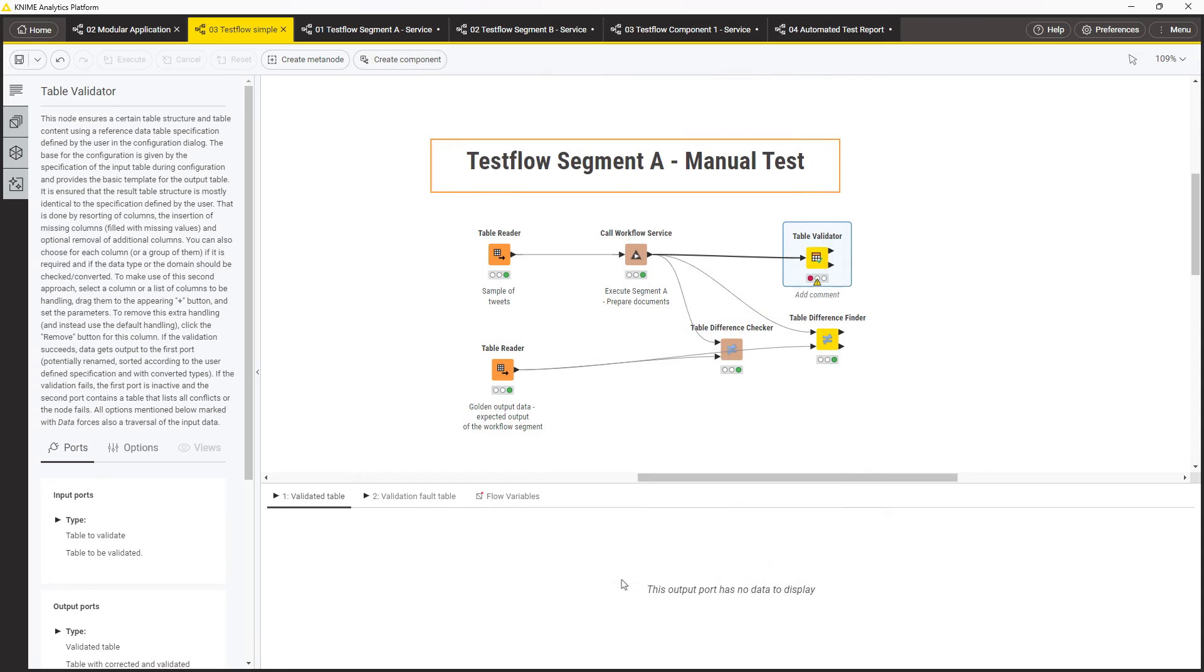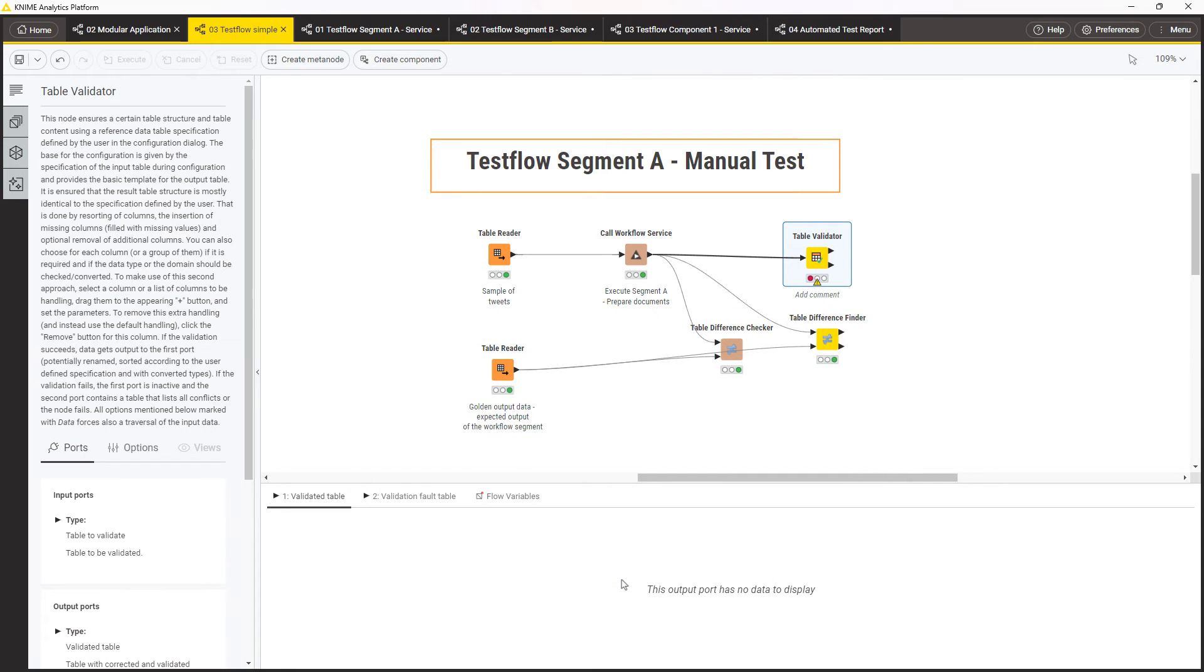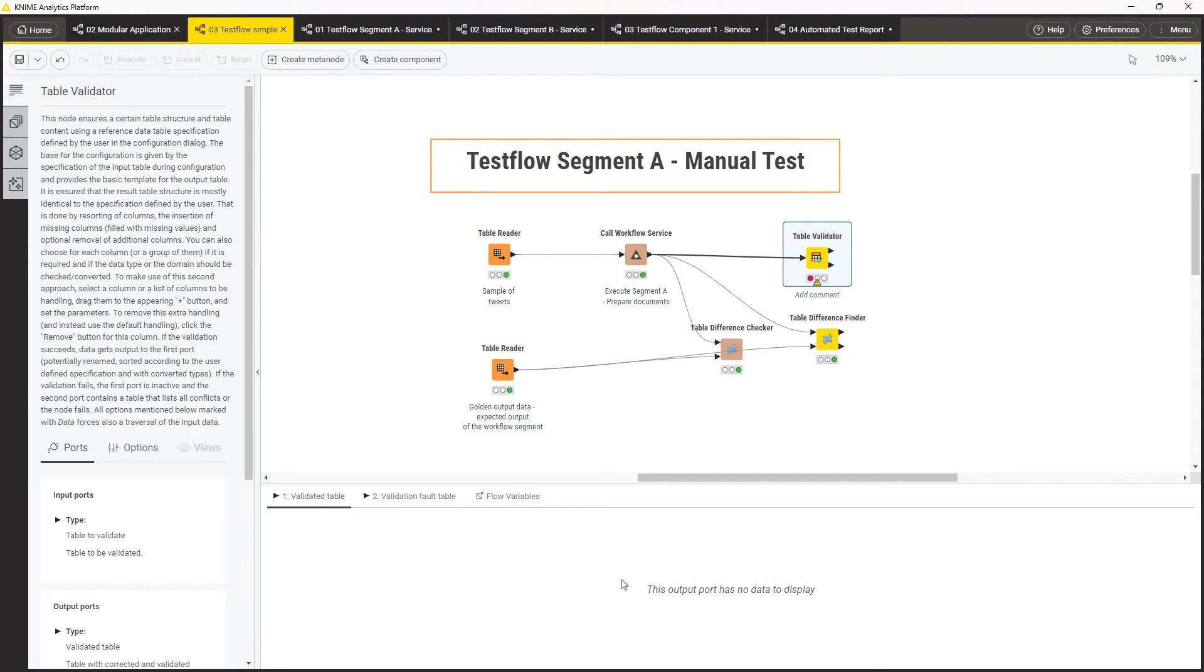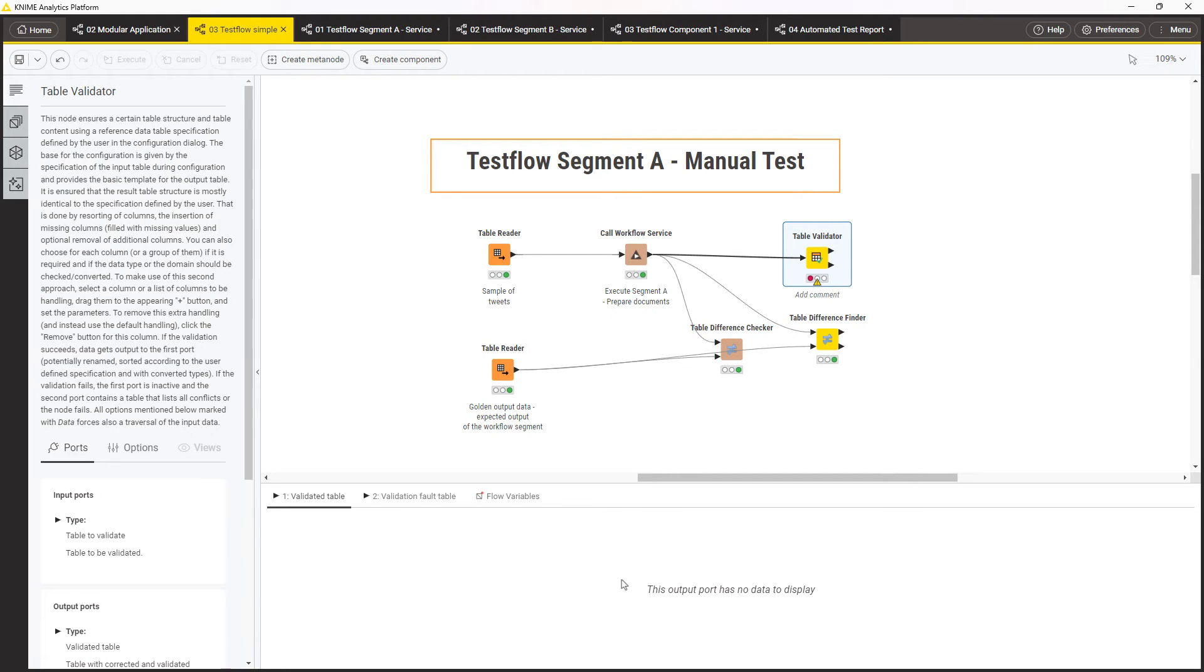Ideally, you need to create multiple tests and test flows to test different parts of your application and run all of them periodically to ensure that everything works as expected. This can be done manually, but this does not scale if there are too many test flows to run. Imagine a complex application with hundreds of segments or components...